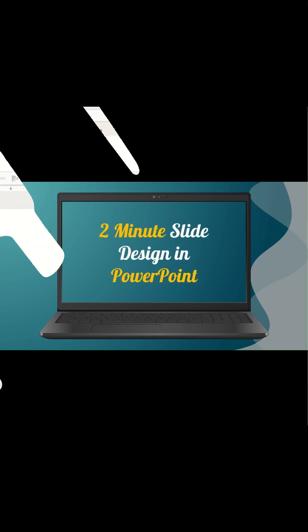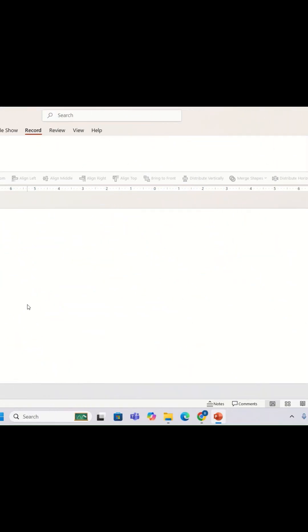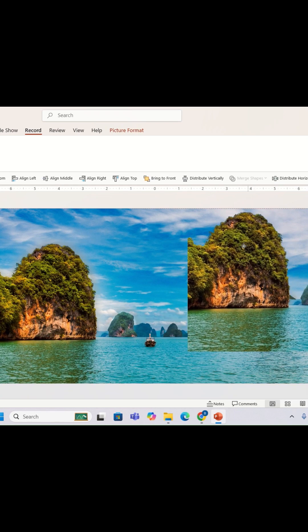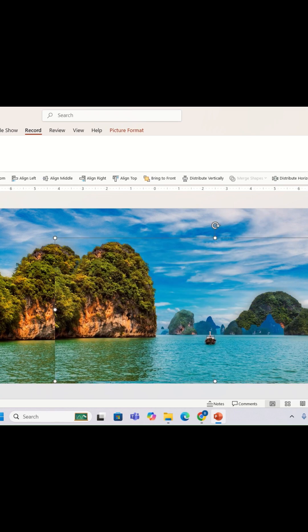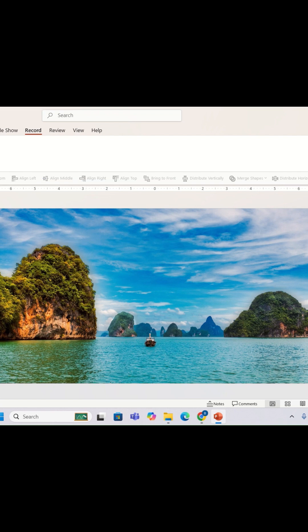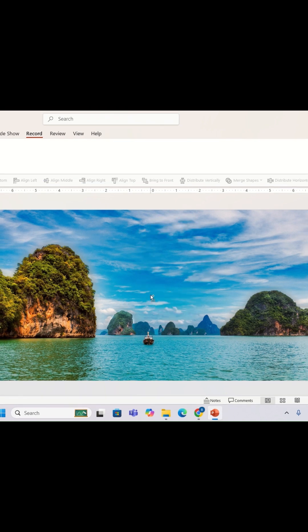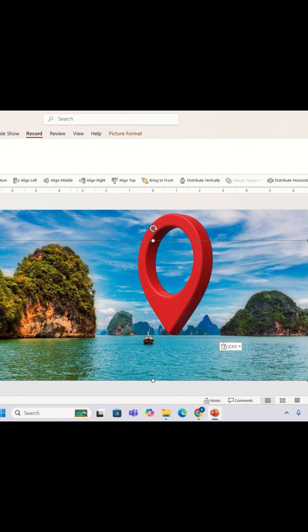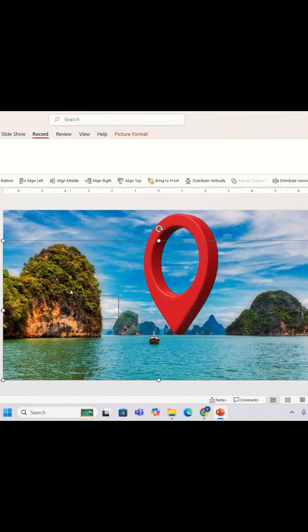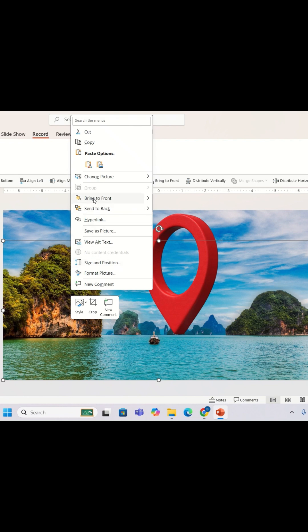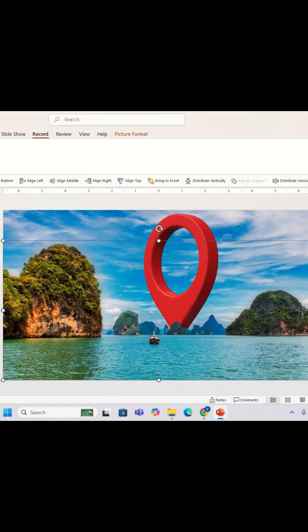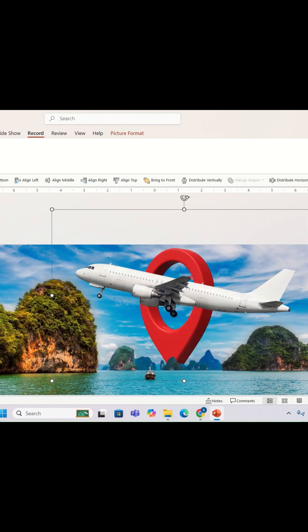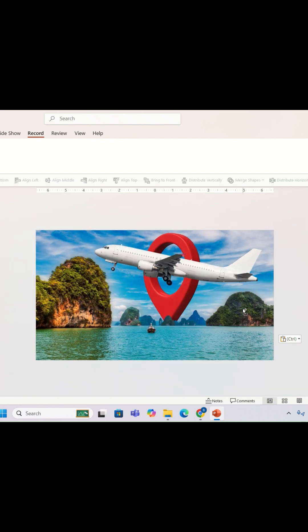Let's start with a blank slide. I'm going to insert two images on the slide — both images are the same, but the second image is a PNG. You can get both images from Freepik. Once done, I'm going to insert another image on the slide, then select it, right-click, and select the option 'Bring to Front.' I'm also going to insert a PNG image and some content on the slide.